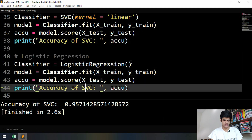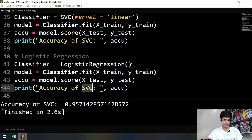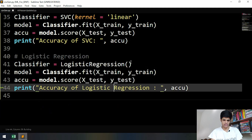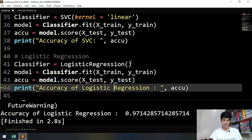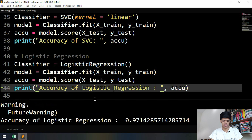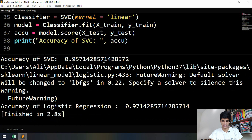Then accuracy equals model.score with x_test comma y_test. Let's print the accuracy — copying the print statement and changing it to 'Logistic Regression'. The accuracy of Logistic Regression is 97%.